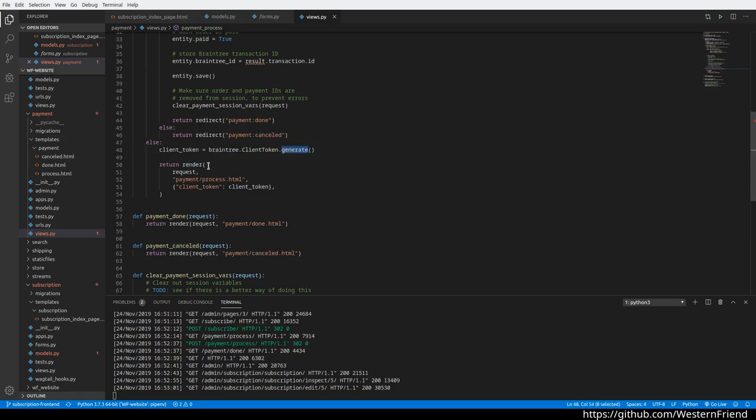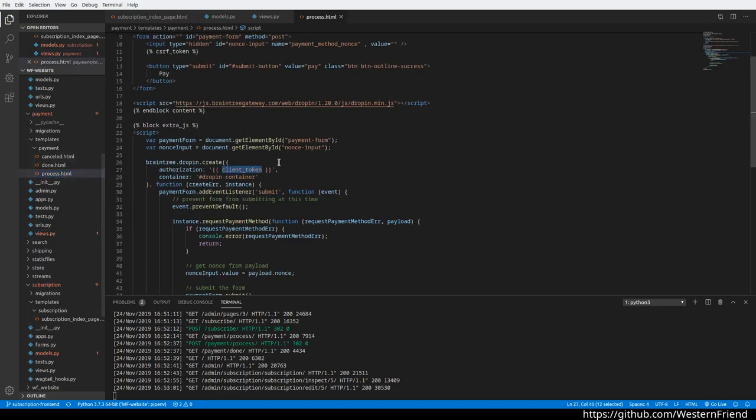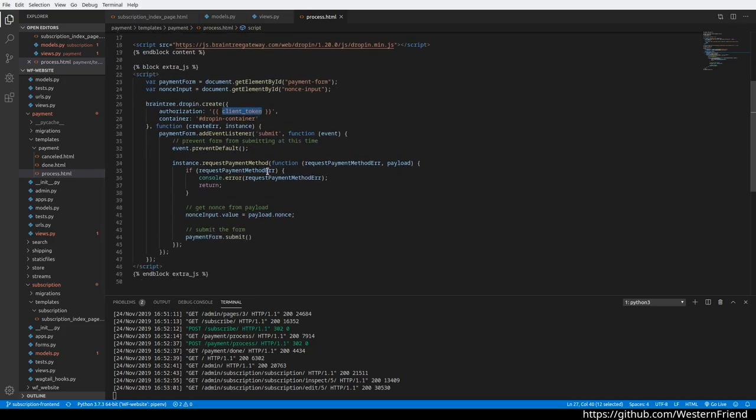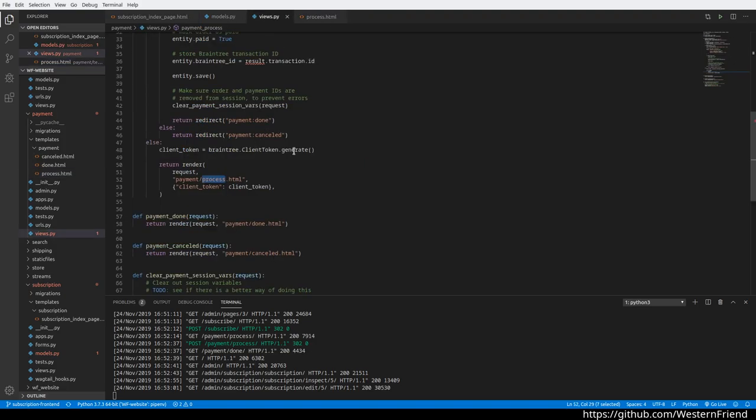If it's just a get request, we're going to generate this Braintree token and render the payment form, and let the user enter their data. Then the Braintree JavaScript handles it on the client side. This is standard JavaScript—we didn't edit this during the live coding session. This comes directly from the Braintree documentation.